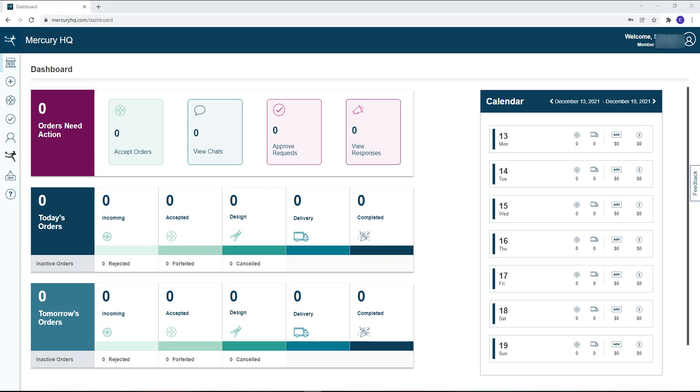Welcome to your Mercury HQ dashboard. In this video we will review all the options that are available to users set up as admins. Admins have certain functions that are not available to every user. On the left-hand navigation bar they have the staff management option.